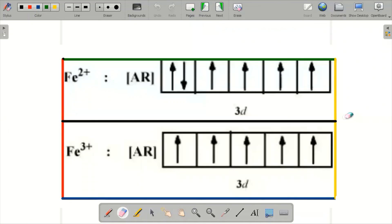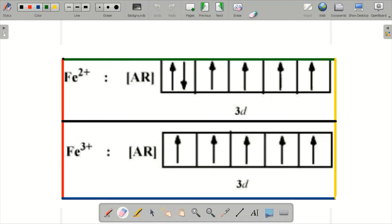To summarize diagrammatically: Fe2+ has the configuration with 3d6, and Fe3+ has the configuration with 3d5. After removal of the extra electron, the 3d6 becomes 3d5. I hope this video has been really helpful for you. Bye, see you next Wednesday — stay tuned!